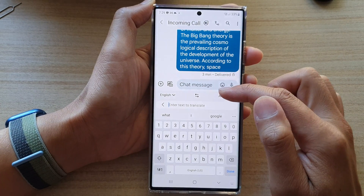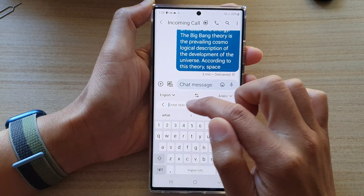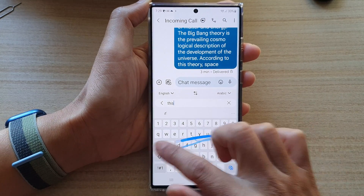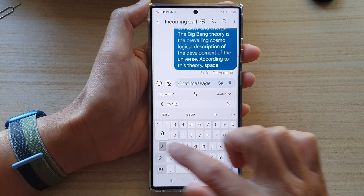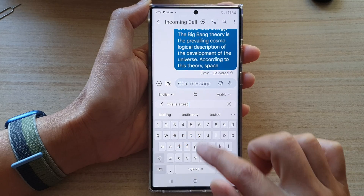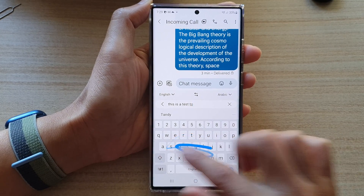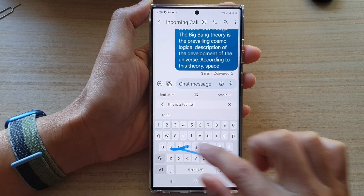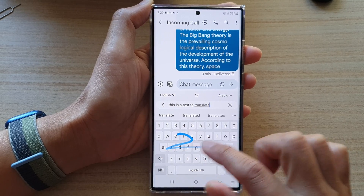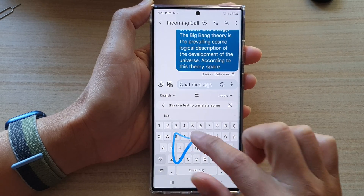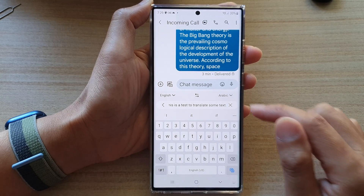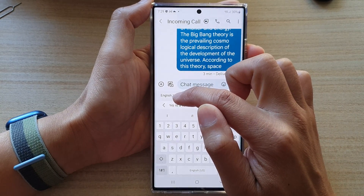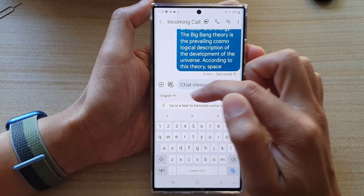In the translate panel, put in the text that you want to translate. I'm going to write 'this is a test to translate some text,' and then tap on the language that you want to translate to.